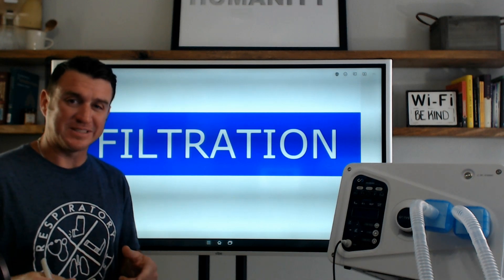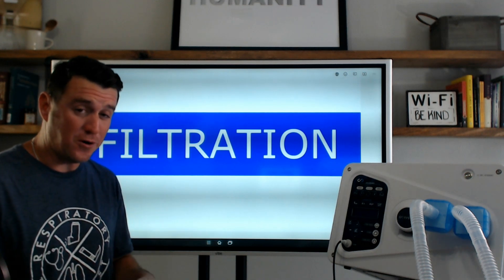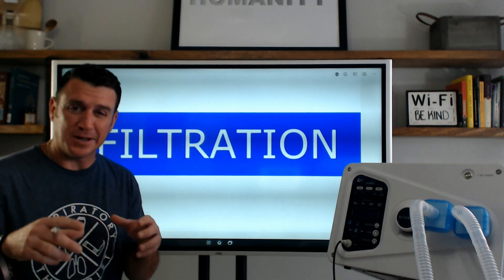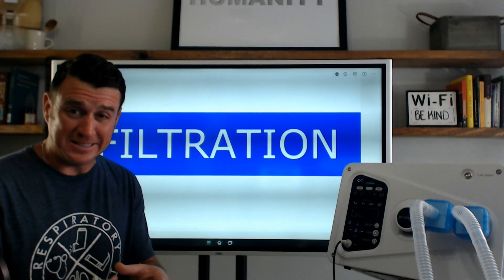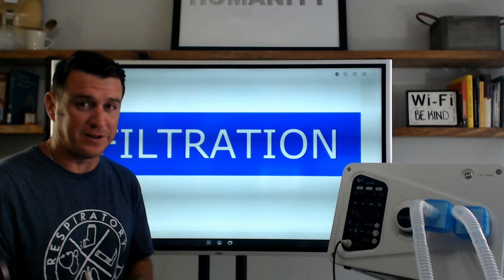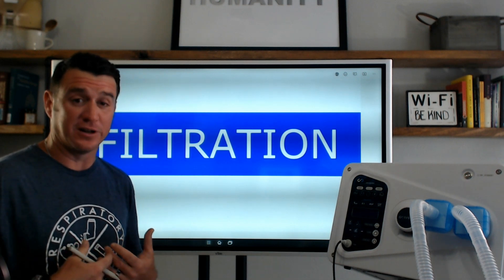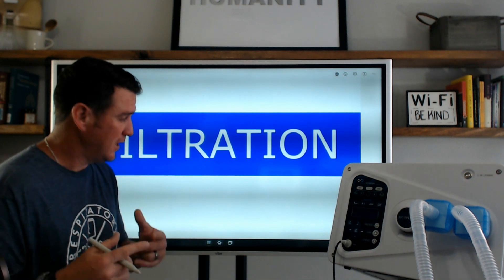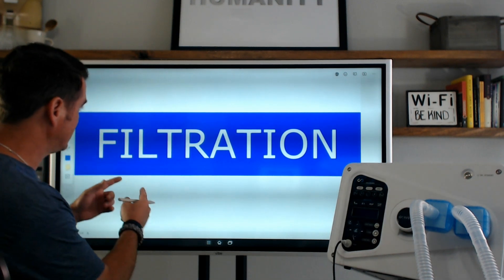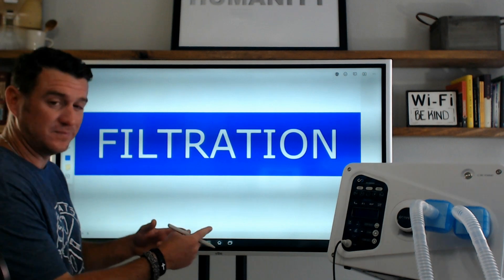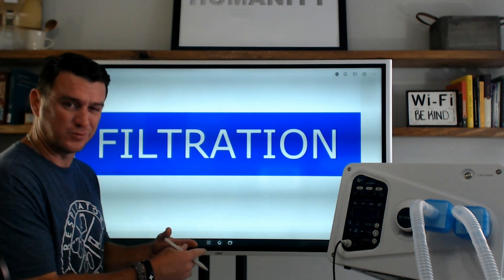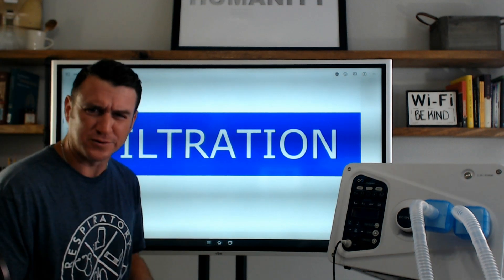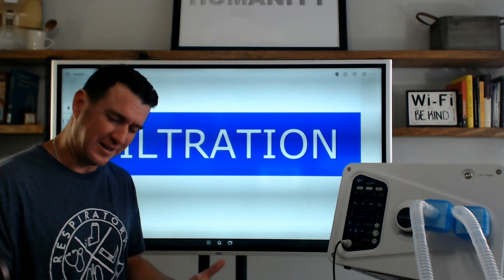What's up, future respiratory therapists? In this video we're going to be talking about a detail of mechanical ventilation that I feel is oftentimes overlooked. The topic is filtration — we're talking about filters. Let's dive in.